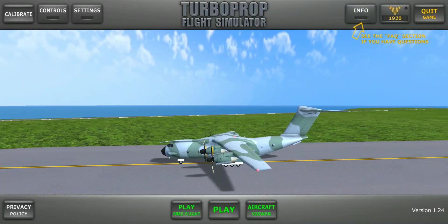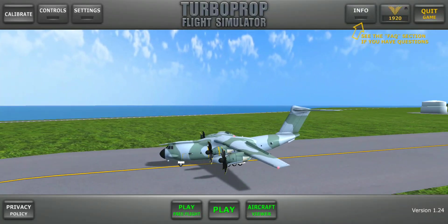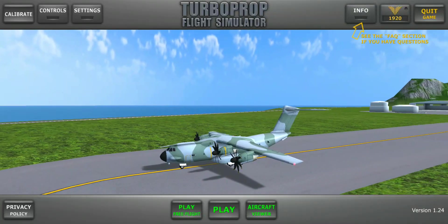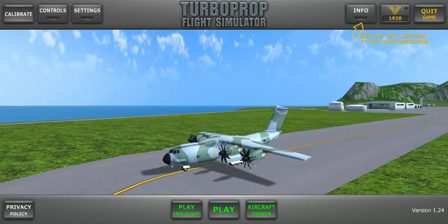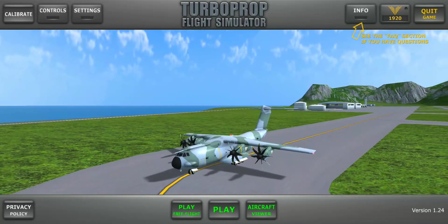Hello everyone, welcome to Ghost Game Tube and welcome to Turboprop Flight Simulator.